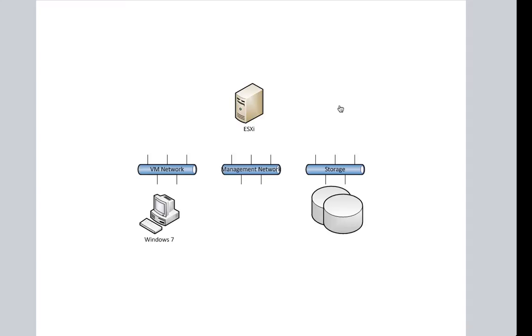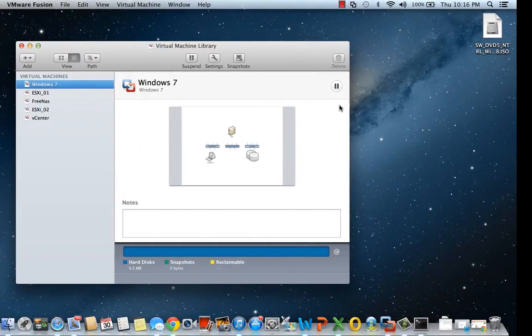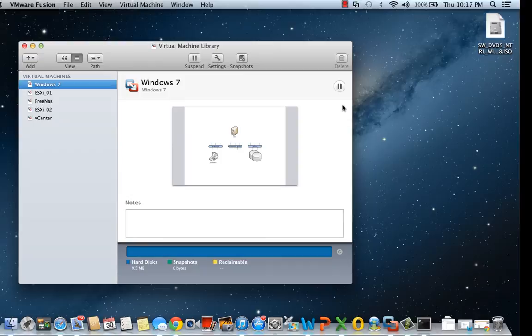Similar to our video on how to create nested networking within VMware Workstation on the Windows platform, I'll walk you through creating a nested network on the Mac platform using VMware Fusion 5.0 Professional.